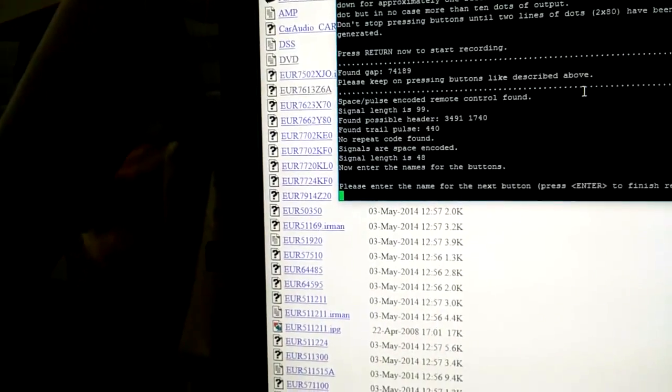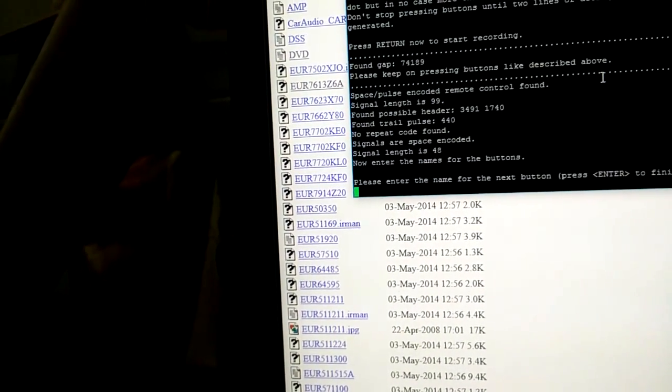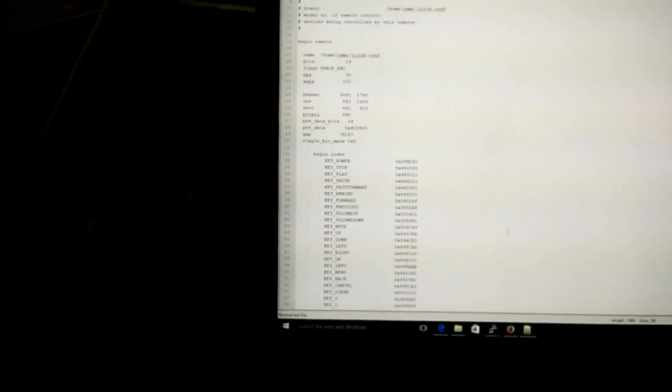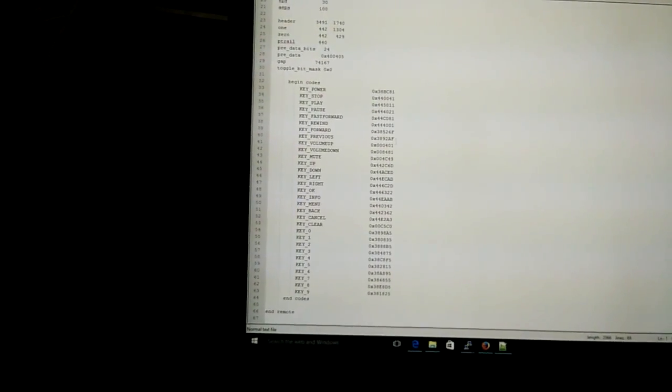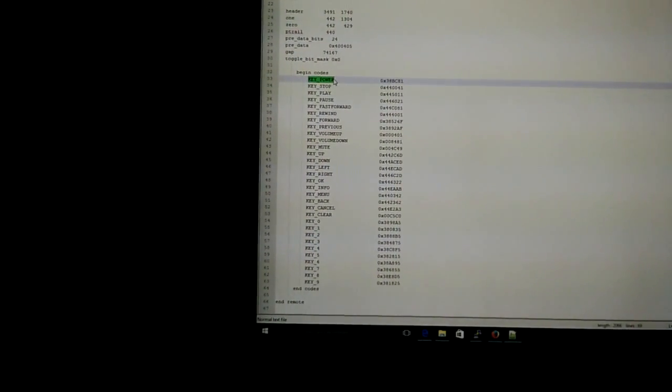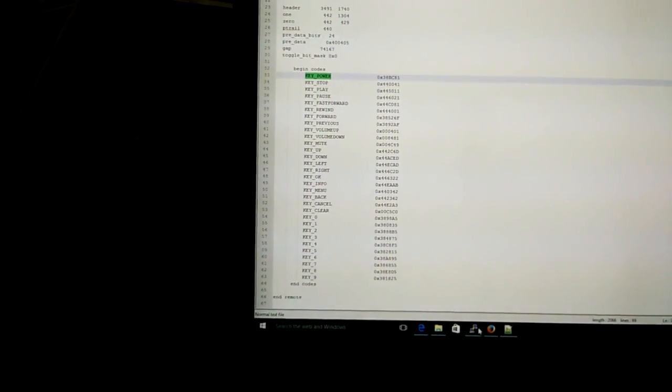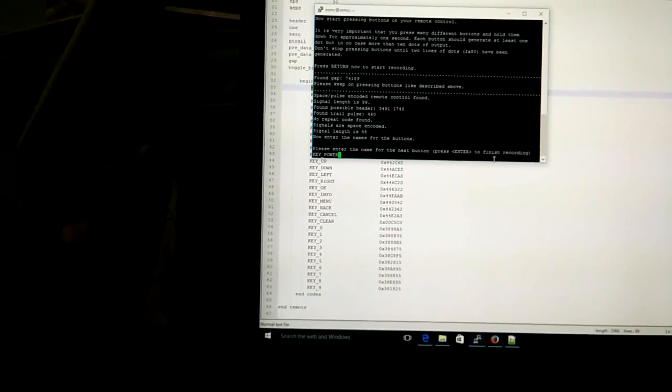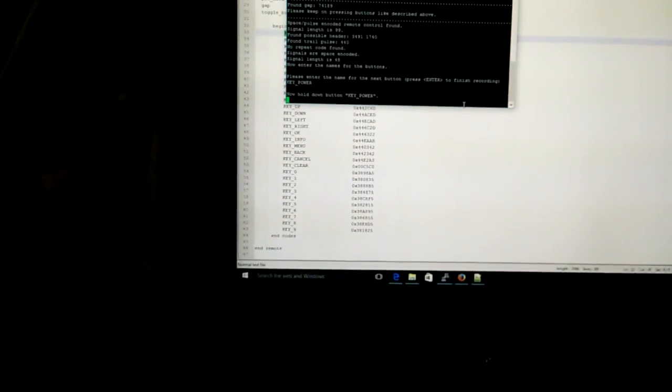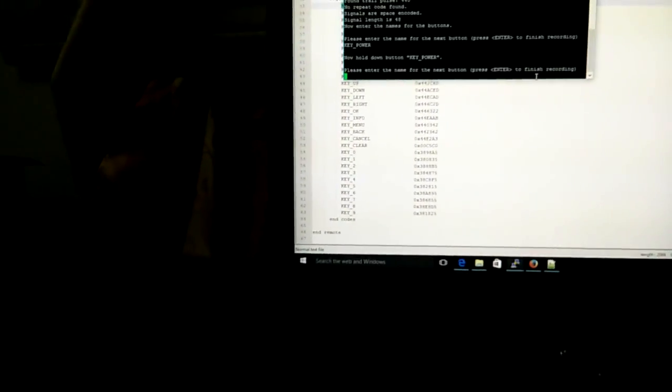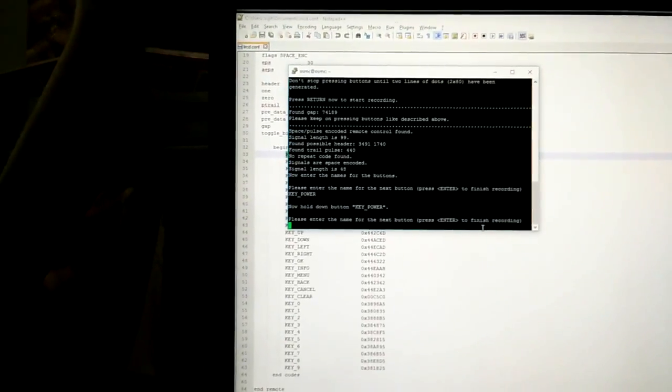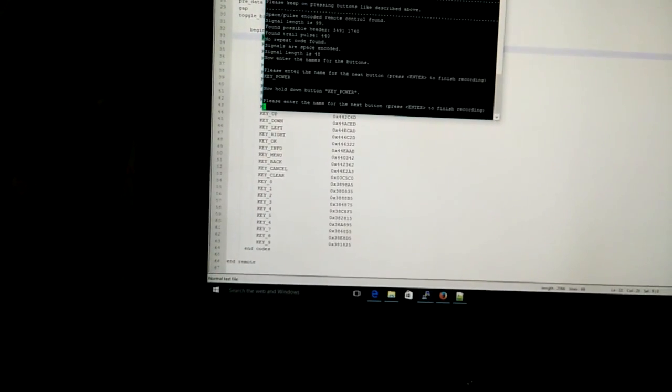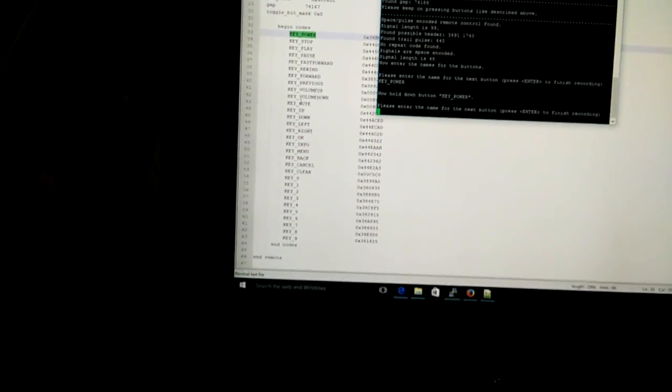The recording process has started. It says, please enter the name of the next button. Press enter to finish recording. There are a list of keys available here. This is one of the readymade config files as you can see. It says key power. This is a code which Raspberry Pi understands. I have entered the name of the file, and now I will press the power button on my remote. I press the power button and it has mapped the key and saved it in the config file. We need to repeat this process for all the keys.